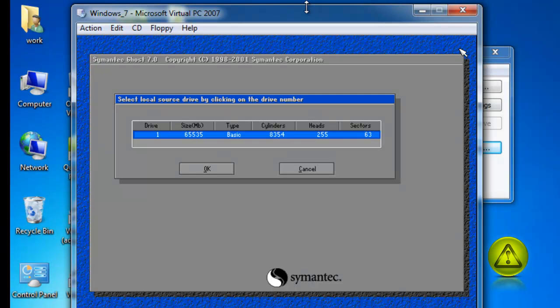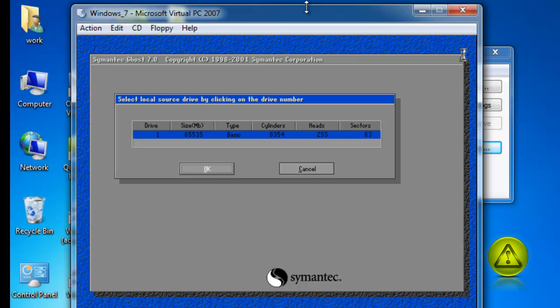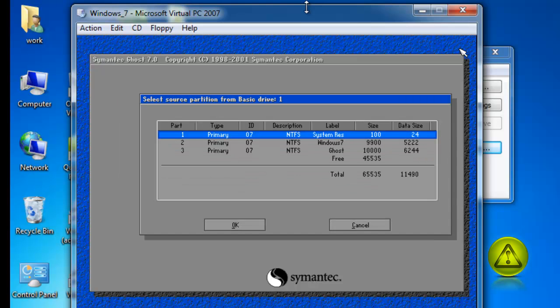My source - I only have one hard drive, so my source hard drive is just that one. Select it and click OK.